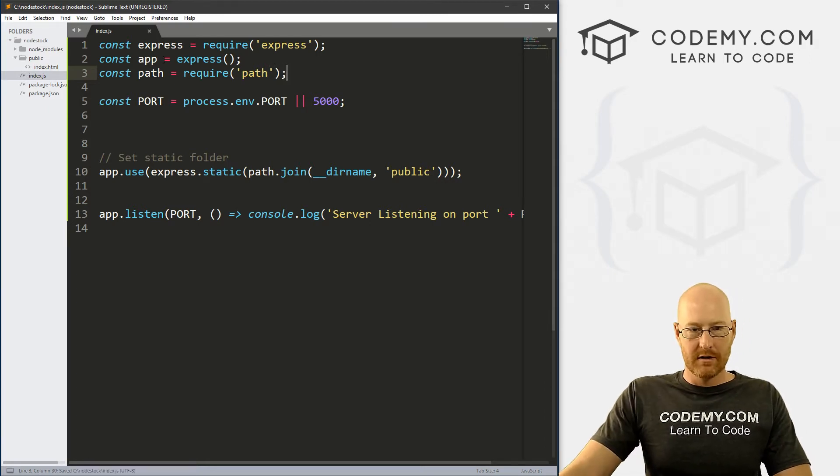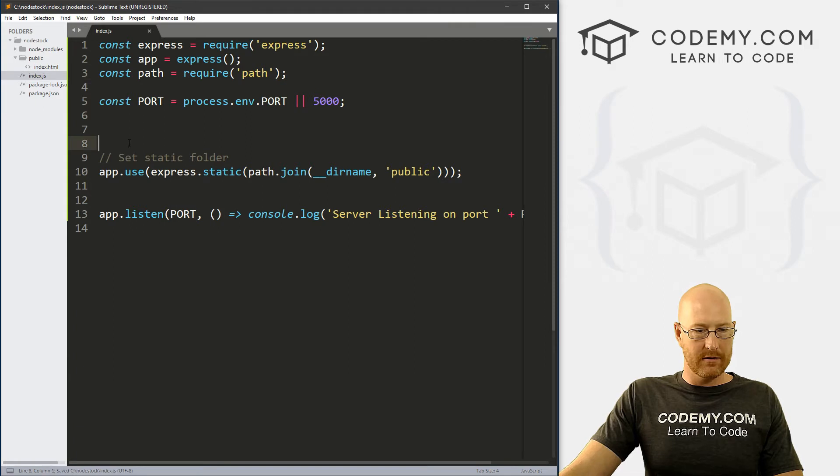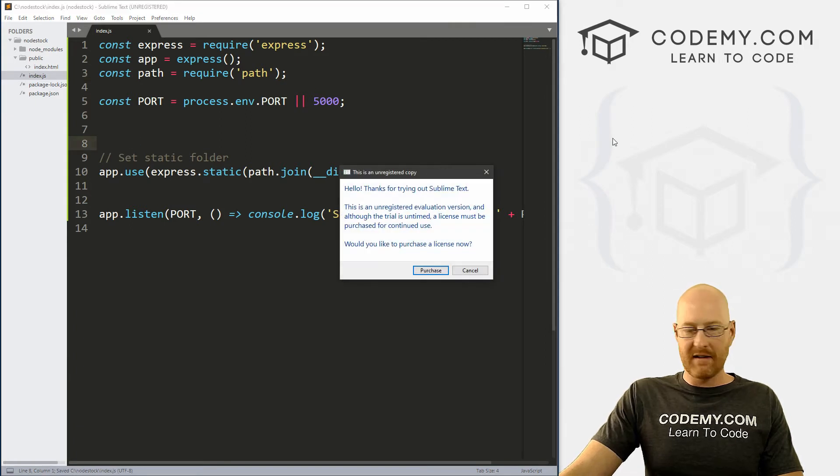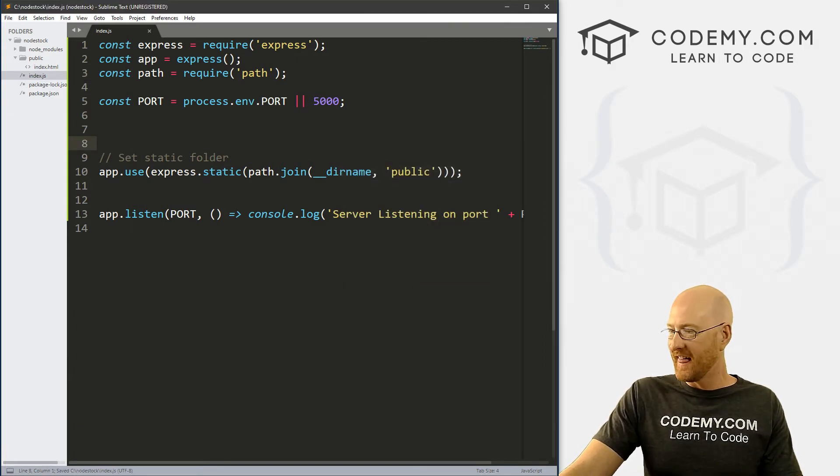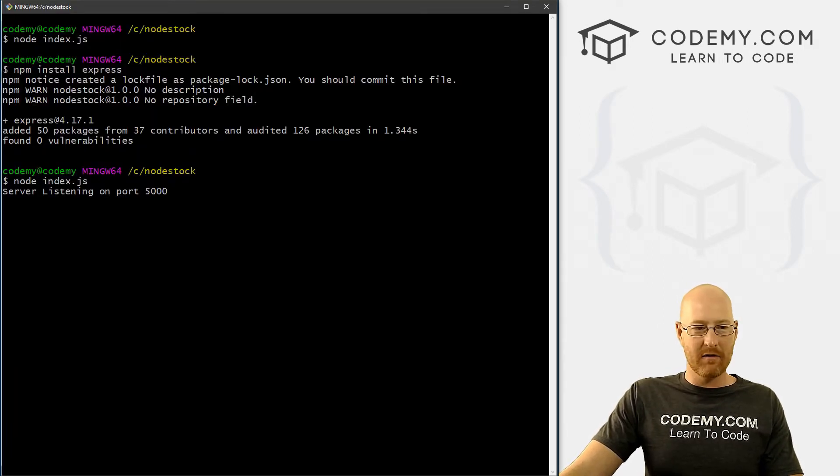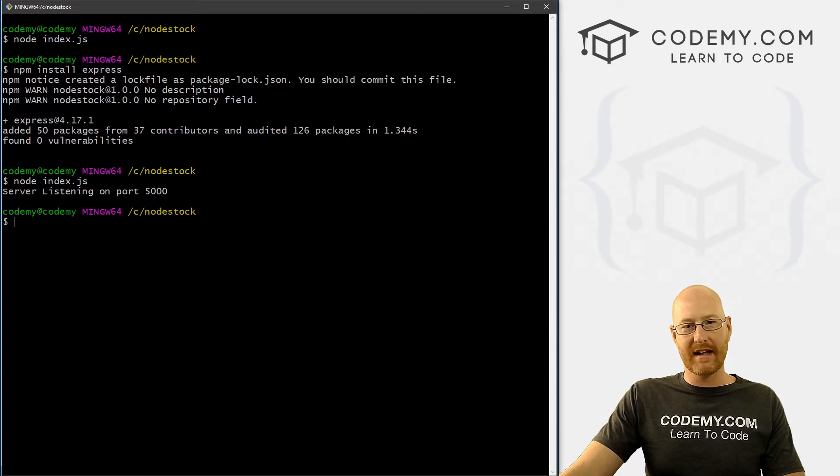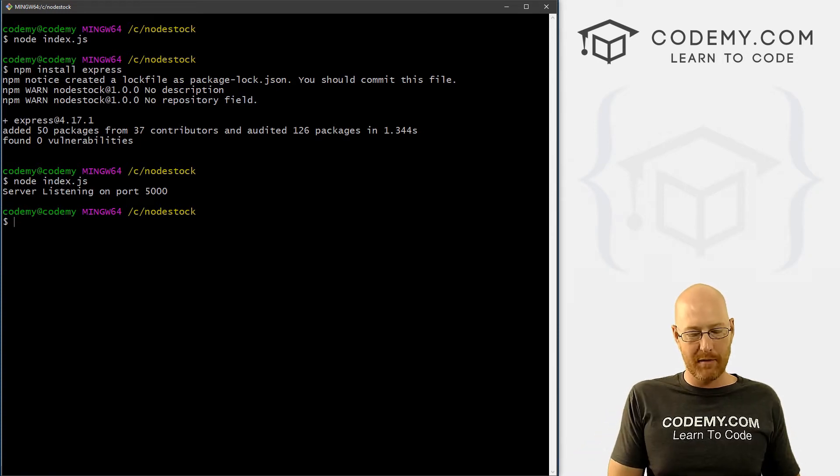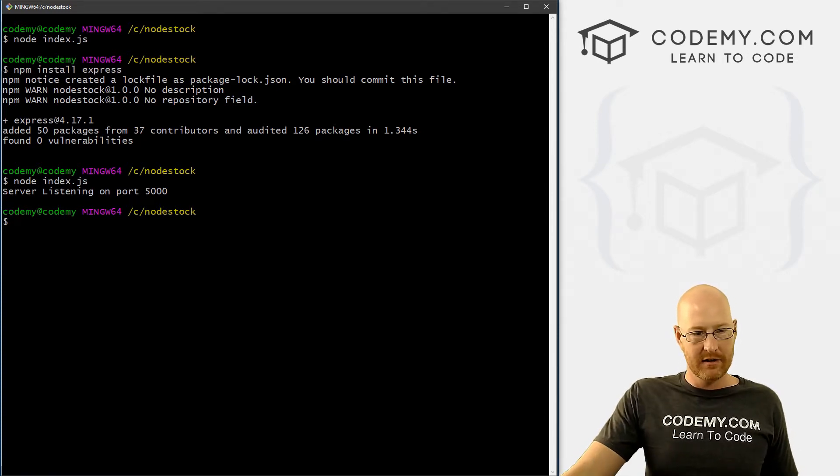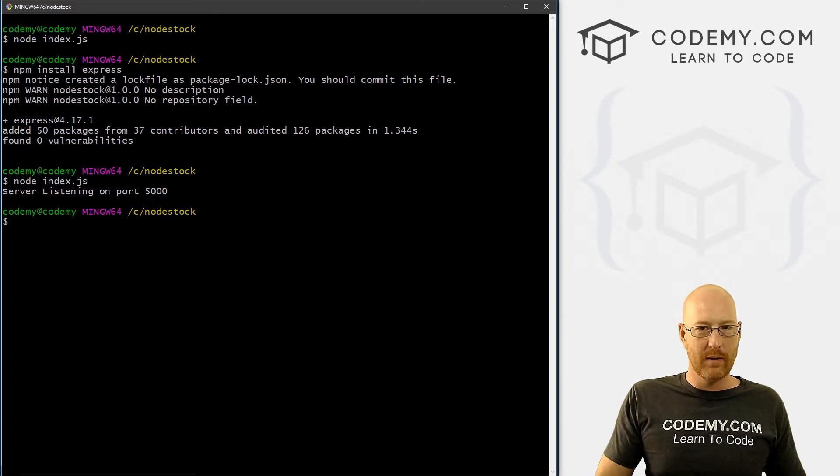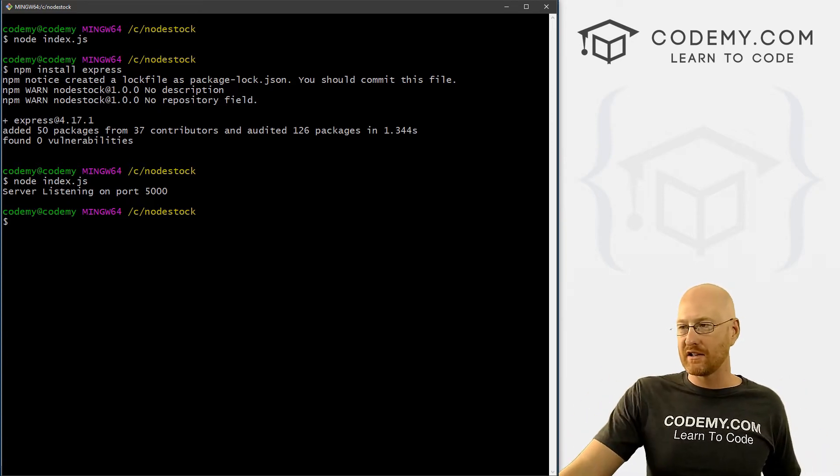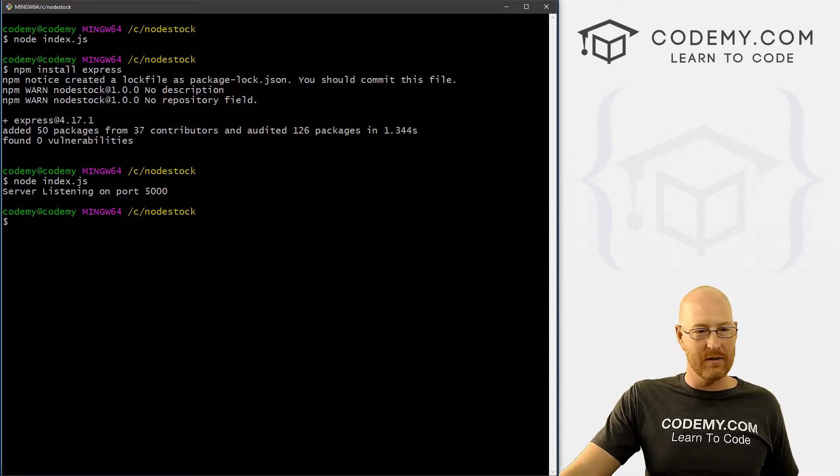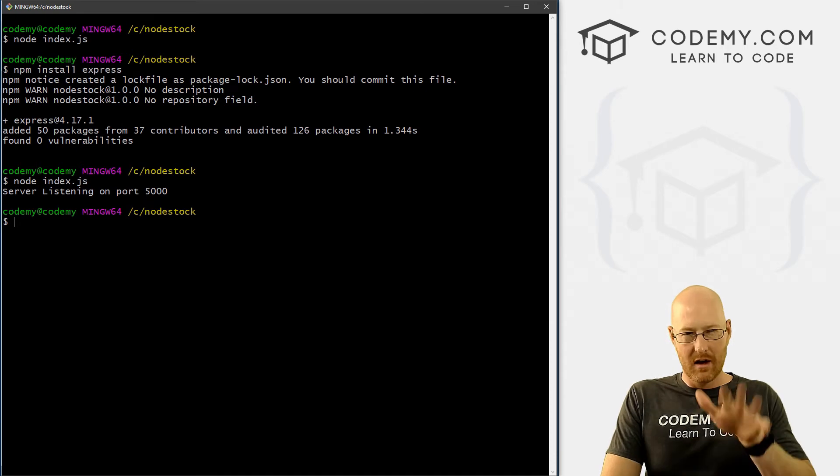Right. So I think that will do. So now if we save this, head back over here and hit Ctrl C, the control button and the C button at the same time, to break out of our server, we need to restart it. Every time we make a change to our index file, we need to restart our server, it's kind of annoying.